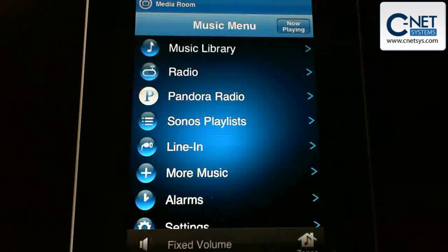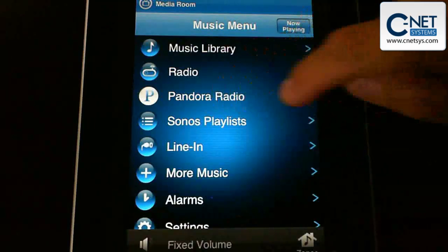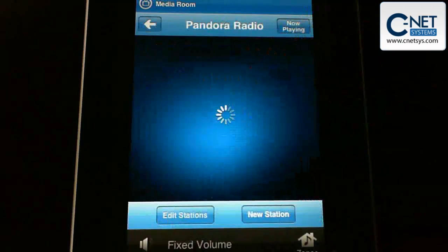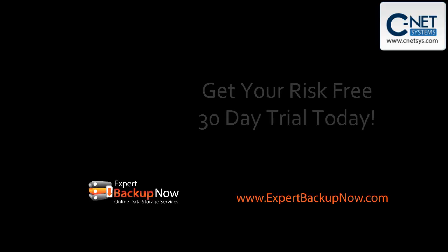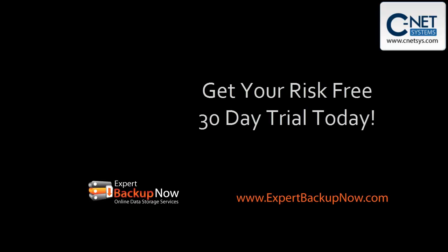This is a great little app to have so that you can control your Sonos system without having to buy a separate controller. You can use your iPad to actually control your Sonos system. It's a great deal. See you next time, bye bye.